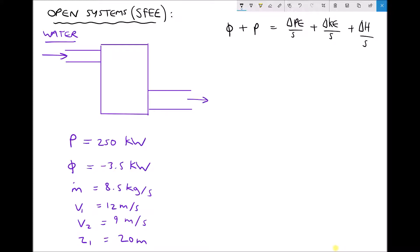In the bottom left hand corner we have some data. We know that the pump unit is supplying 250 kilowatts of power, but we also know that energy is being lost as heat — phi out — and we know that it is being lost because we have a negative value for phi. We have the mass flow rate of our water as 8.5 kilograms per second and our inlet and outlet velocities as 12 and 9 meters per second respectively. We are also told that the inlet of the pump is at an elevation 20 meters above the outlet.